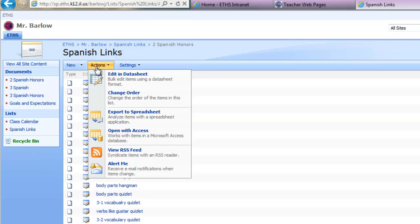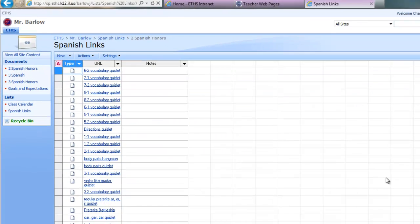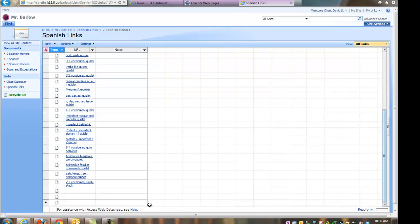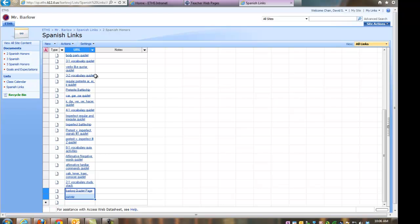And again, you'll have to edit in Datasheet, so click on Actions, Edit Datasheet, scroll to the bottom or wherever you want to place these links, Control-V or Paste, and then you can rearrange them as needed as well.